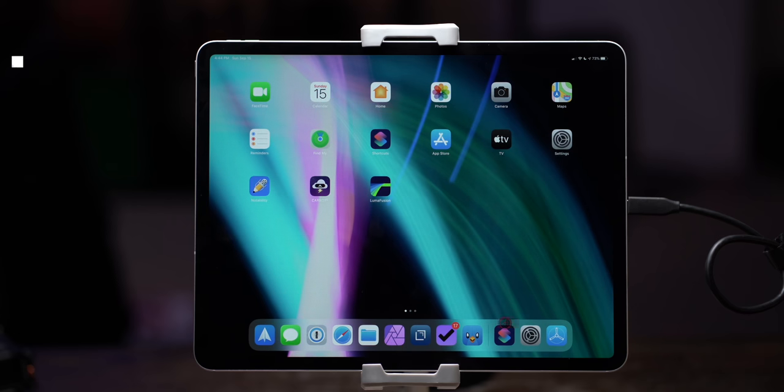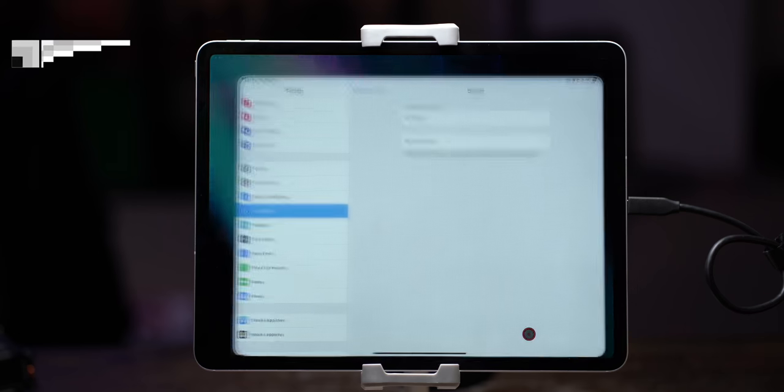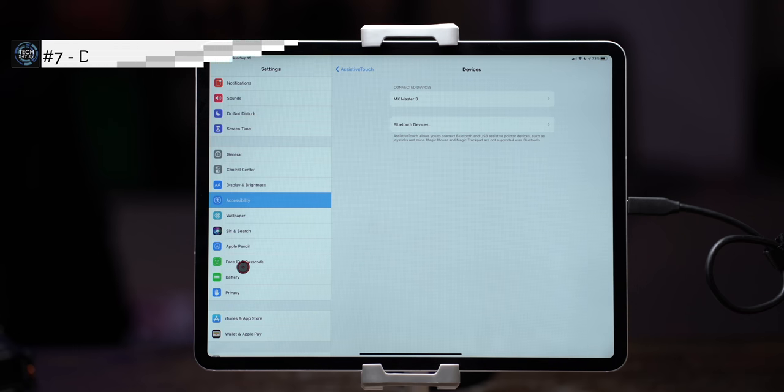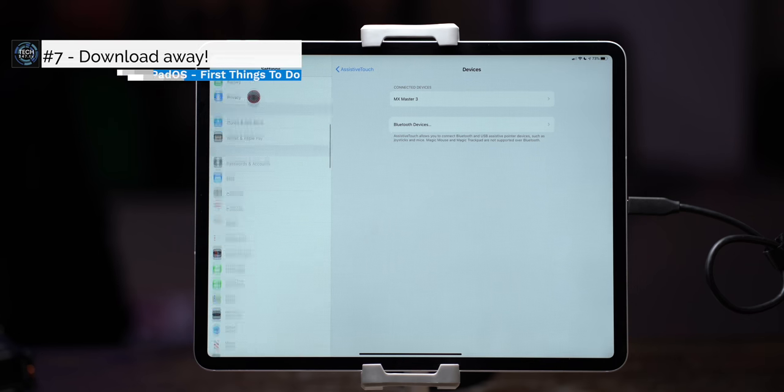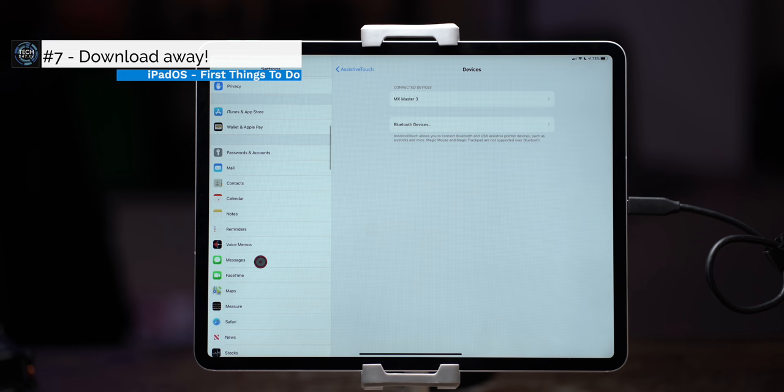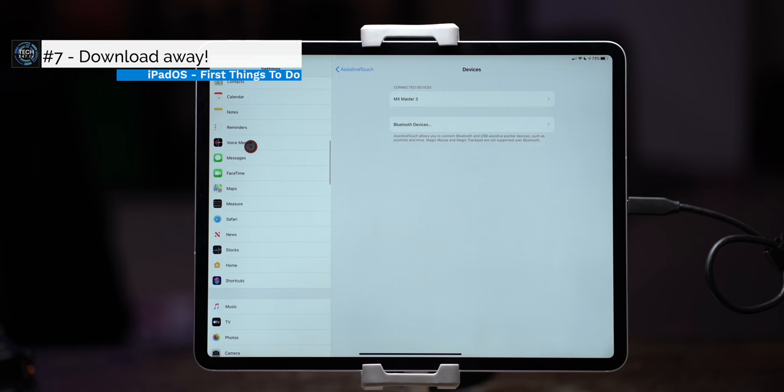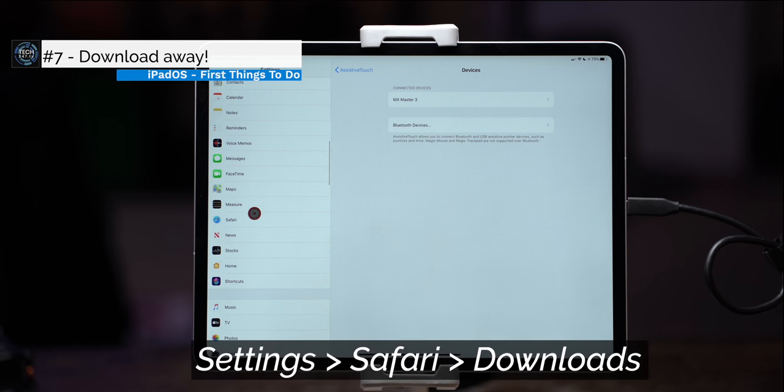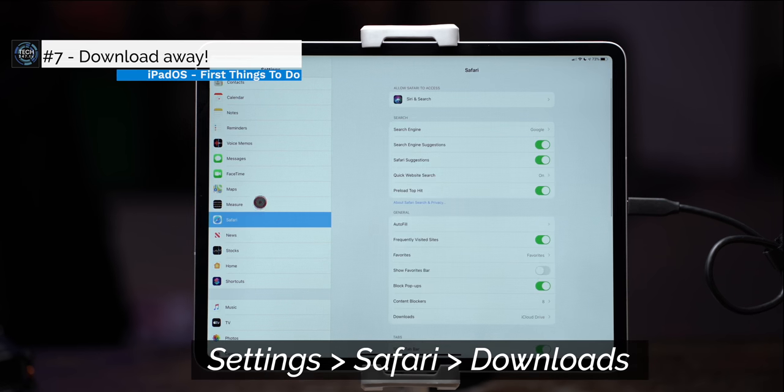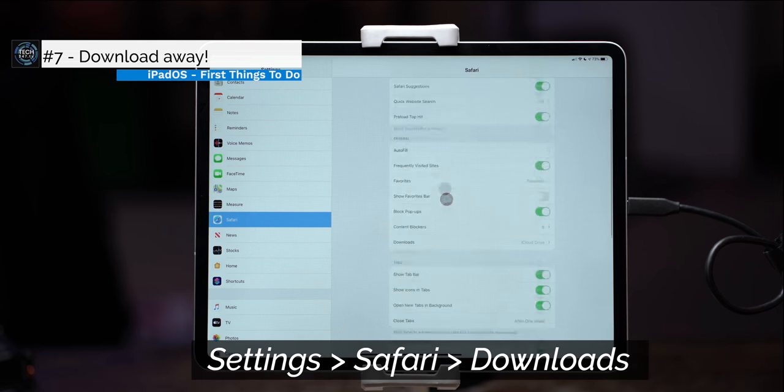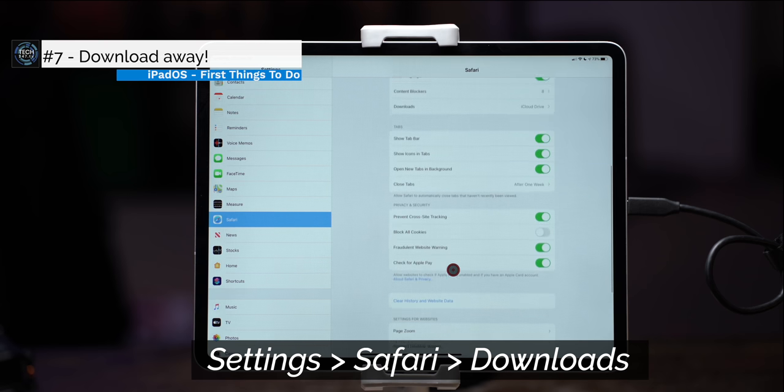And Safari now includes a download manager. Like what? A download manager? Yep this is going to allow you to download content and store it locally on your iPad. Mind blown.